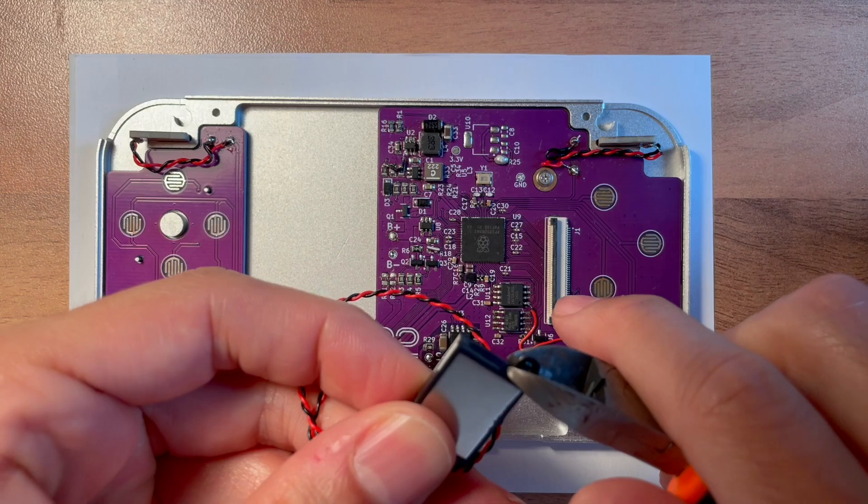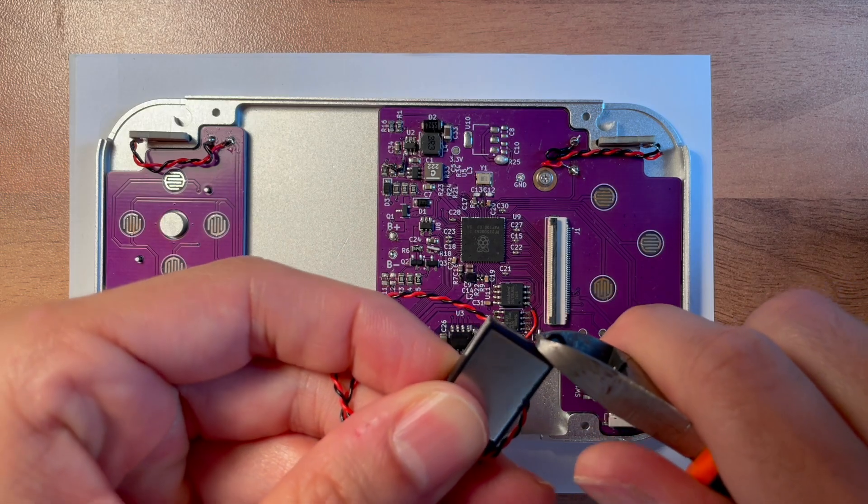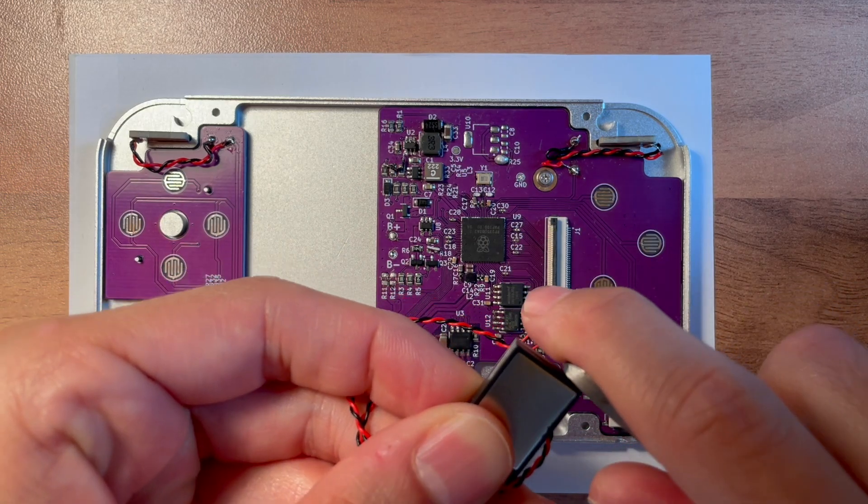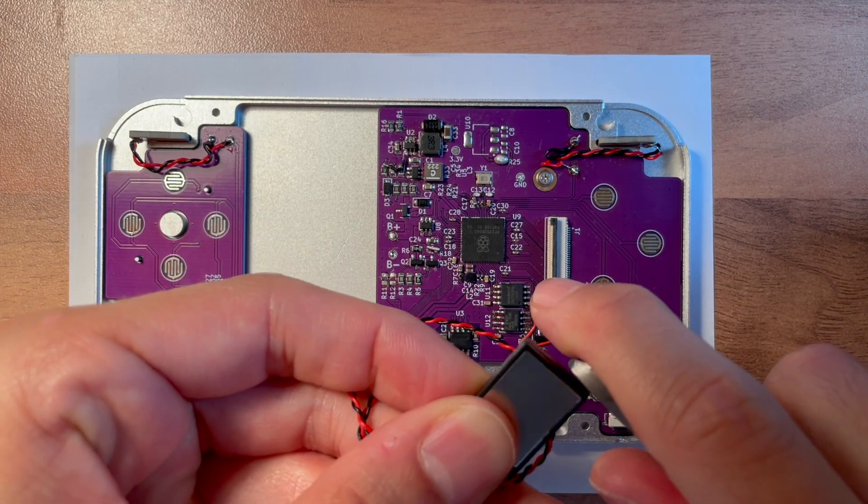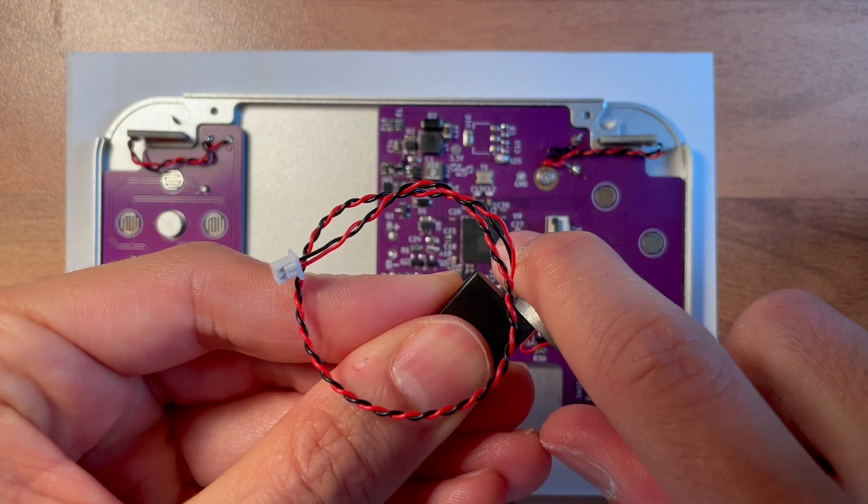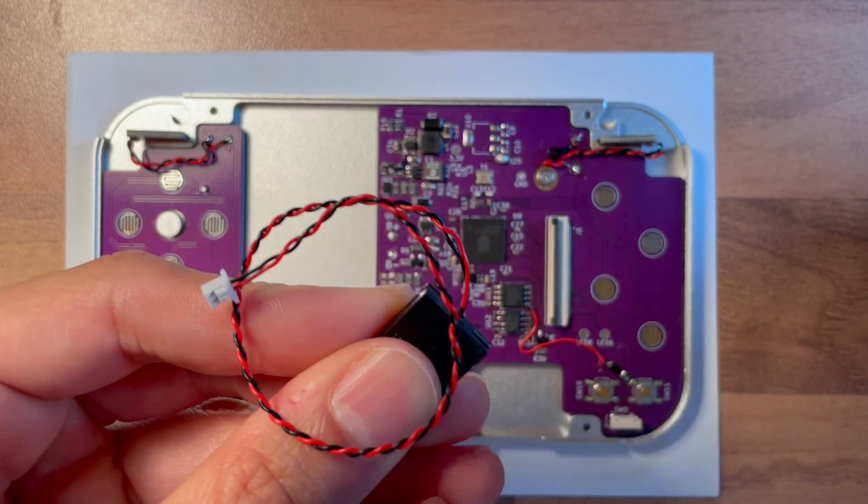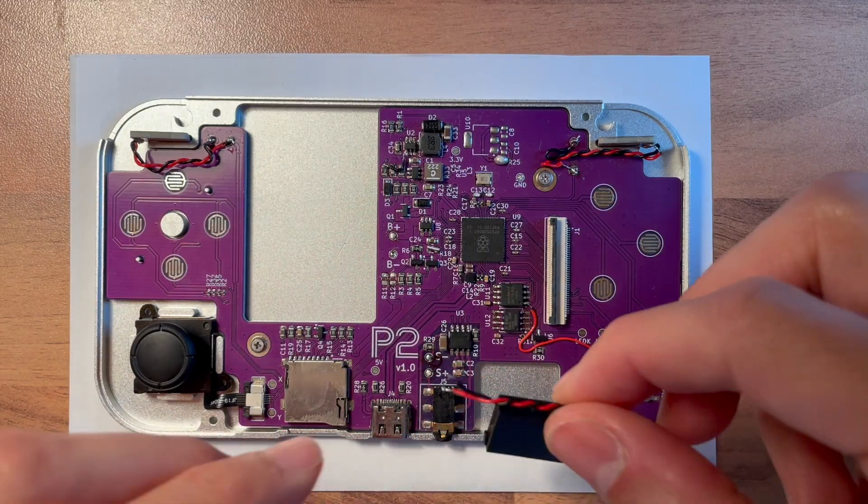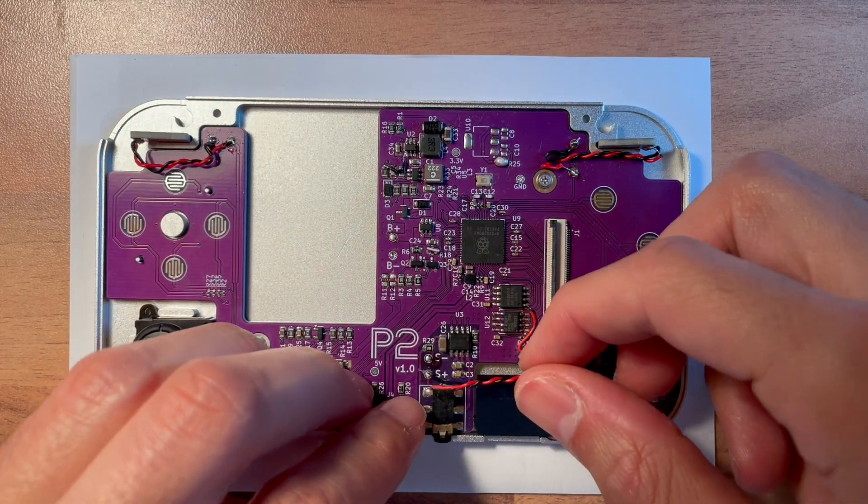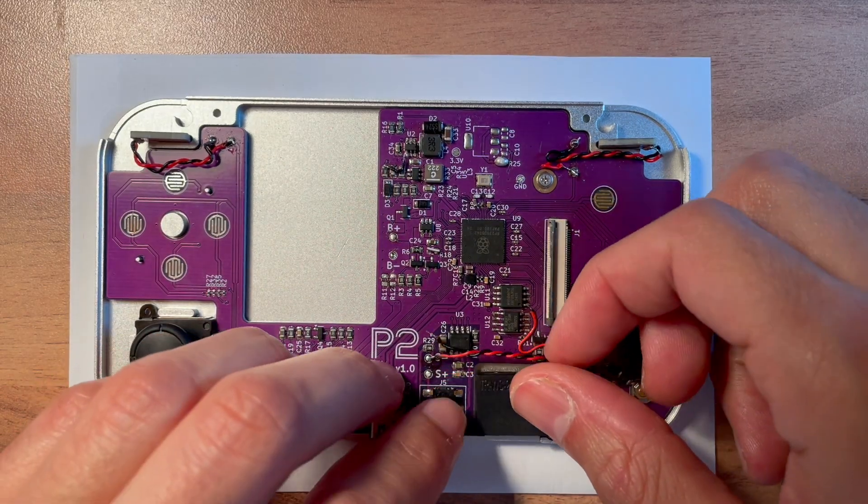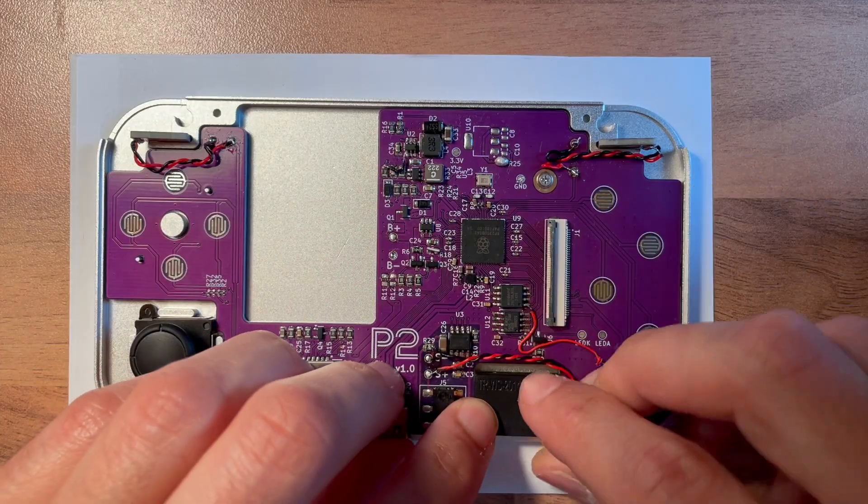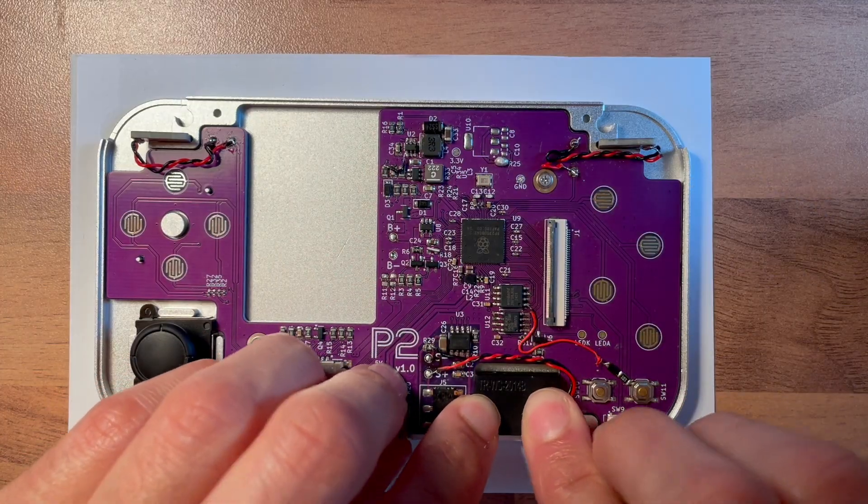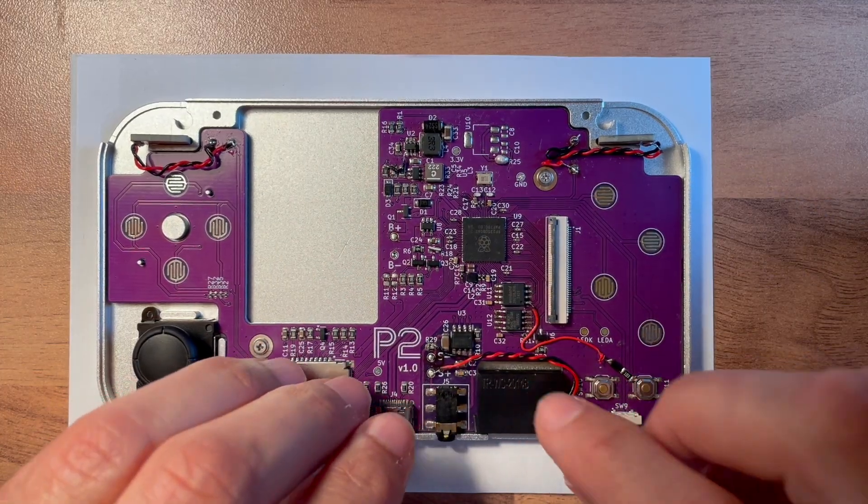Need to cut off the mounting brackets on the speaker and the connector as well. Then push the speaker into place. We're going to solder the speaker directly to the main board.